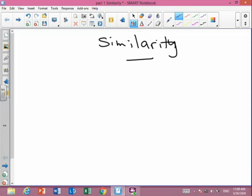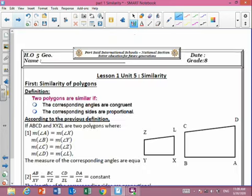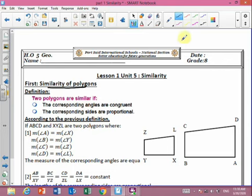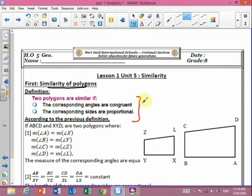So sometimes the two similar things are bigger and sometimes smaller. Let's start the first part of our lesson: similarity of polygons. The definition has two conditions to say that two polygons are similar: first, the corresponding angles must be congruent or equal in measure, and second, the corresponding sides are proportional.